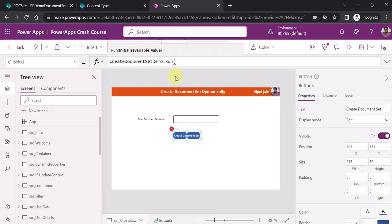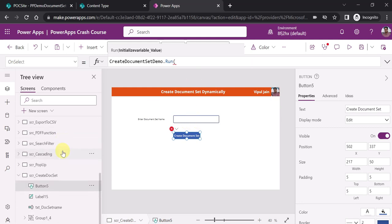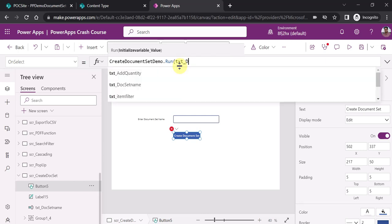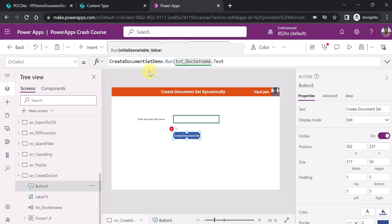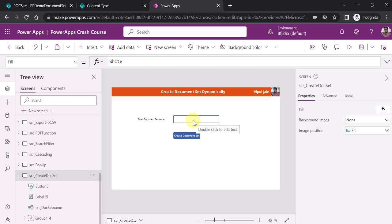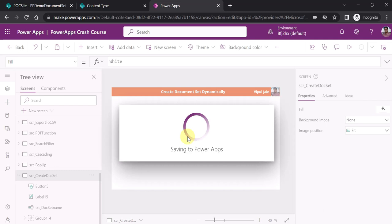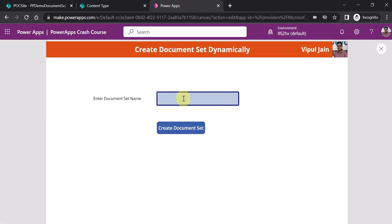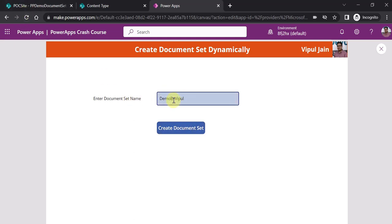As a parameter it is asking for a value to pass to Power Automate. So we can pass: 'CreateDocumentSetDemo.Run()' and as the parameter pass 'txt_document_set_name.Text'. Whatever value the user enters, by that name we want to create the document set — that is the target of this demo. I will enter the document set name by which I want to create the document set dynamically. On the click of this button you will see within a few milliseconds or seconds our document set with this name will be created in the library.